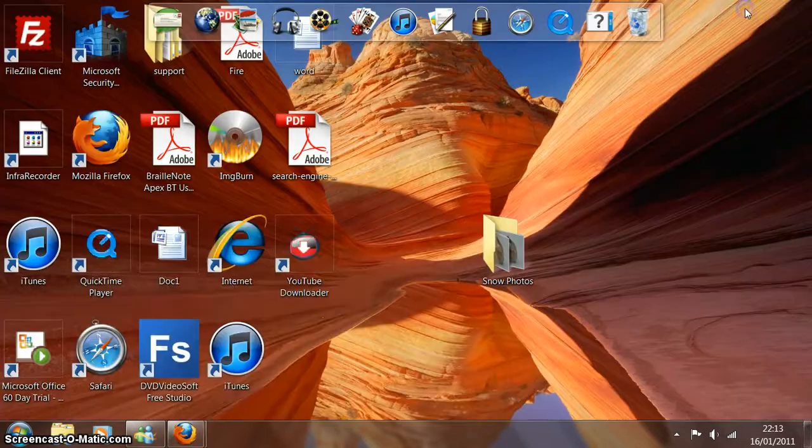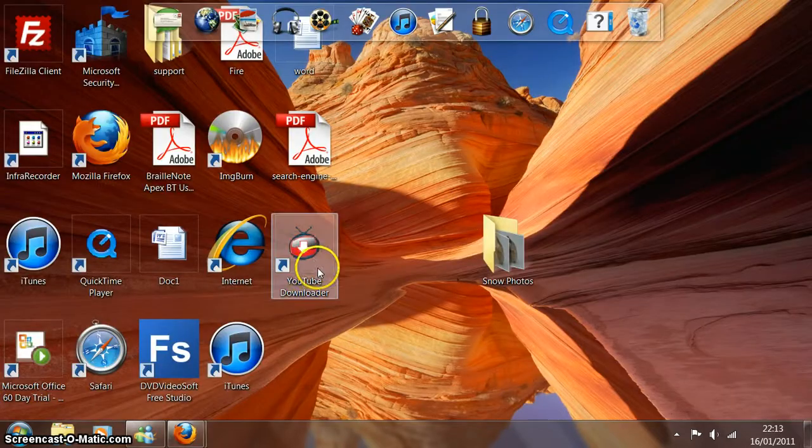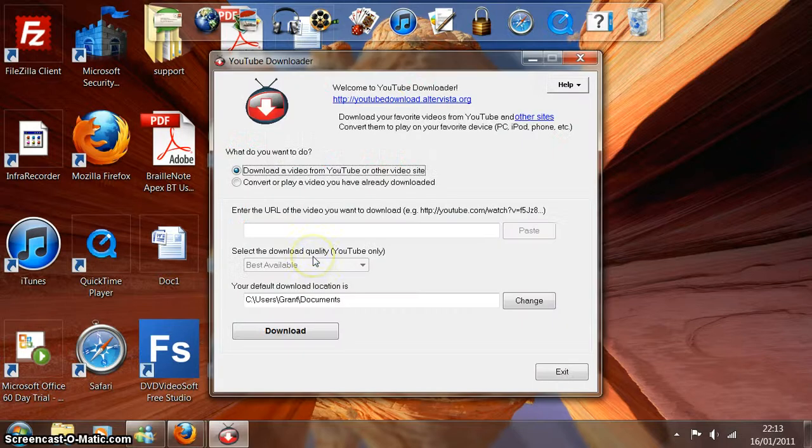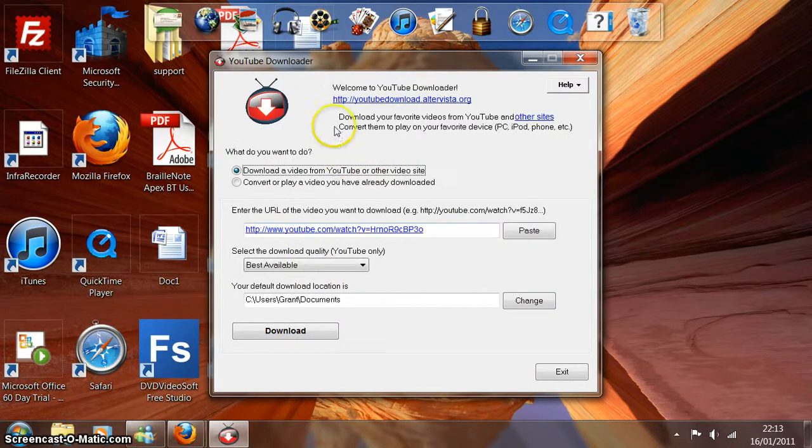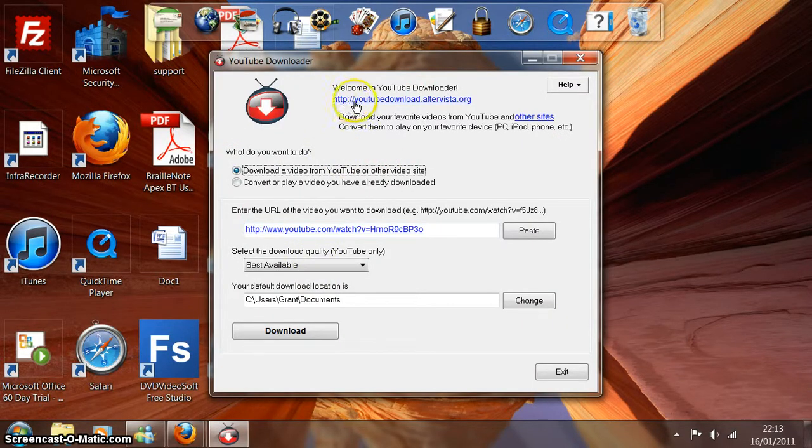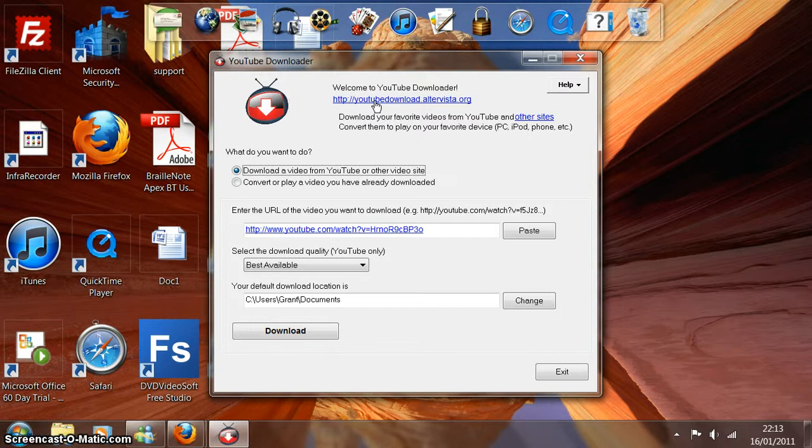And I'm finished with the internet for now. So now what I'm going to do is open up YouTube Downloader. Now this is a free piece of software, and you can see that you can download it from this location here.